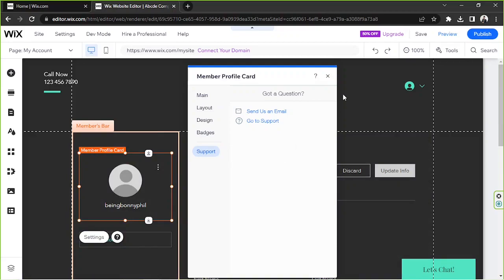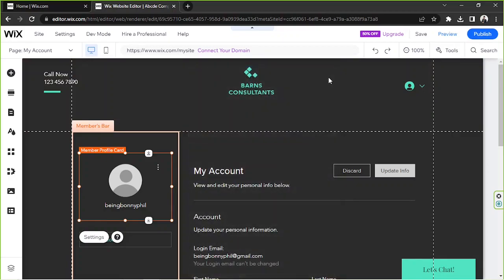Once you're done, no worries, Wix will automatically save all of your changes for you, so you can just directly exit your window right over here.